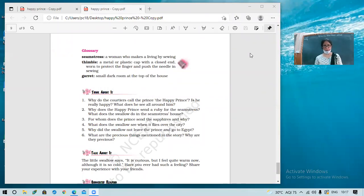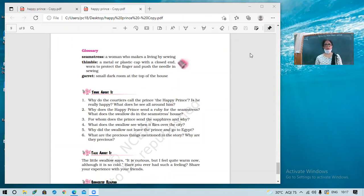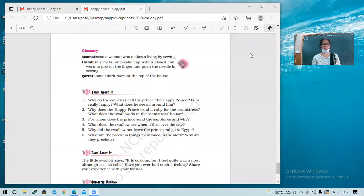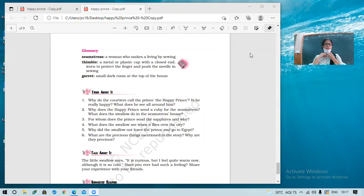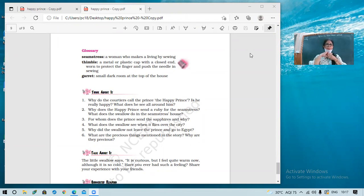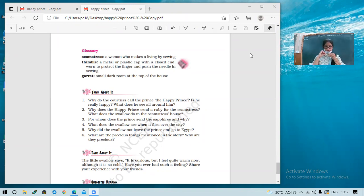Yes. Good morning. Today we are going to discuss the question answers of the Happy Prince. So why do the courtiers call the prince the Happy Prince? Is he really happy? And what does he see all around him?